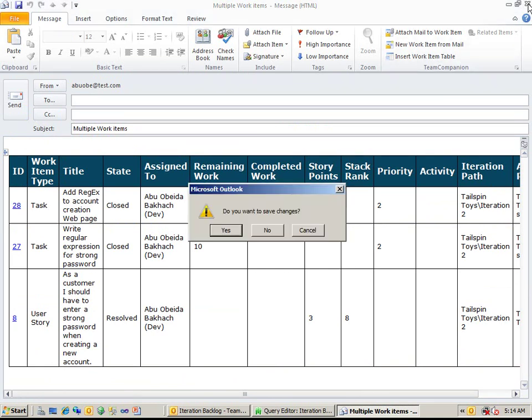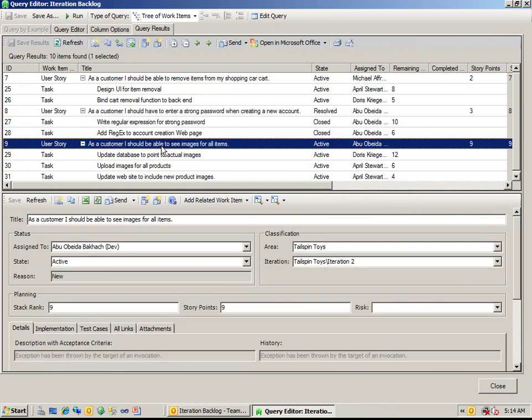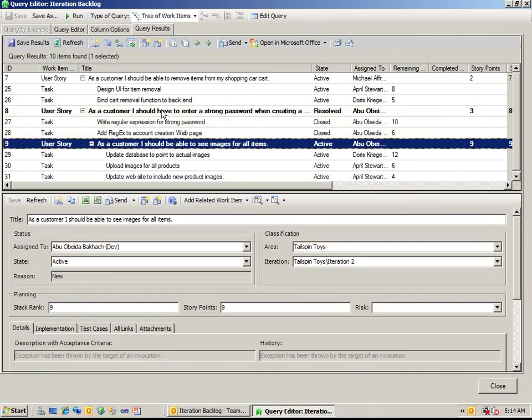You can also change the work item hierarchy by editing the links between the work items using drag and drop or by editing the work items themselves.